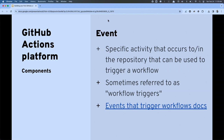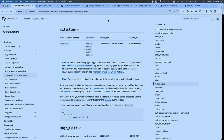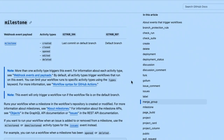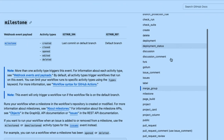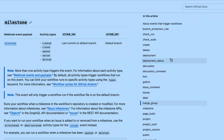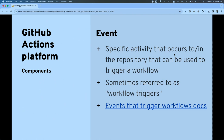Events are sometimes referred to as 'workflow triggers' in the documentation instead of events. There are a whole bunch of different events you can utilize to give you fine-grained control over exactly when you want your automation to kick off.